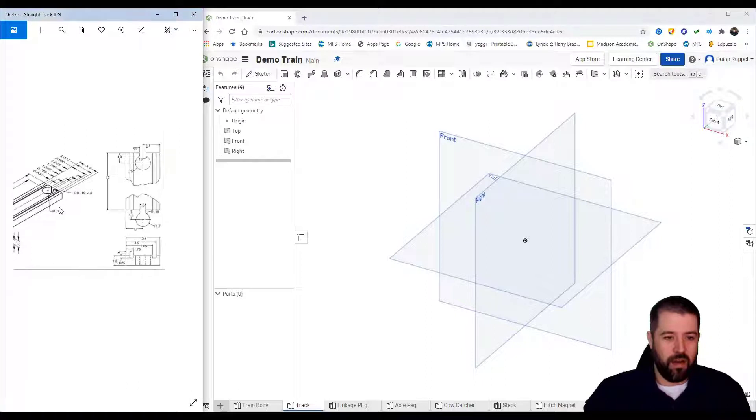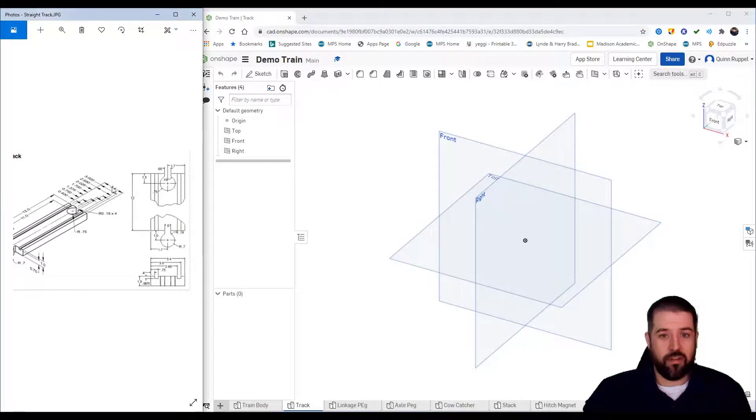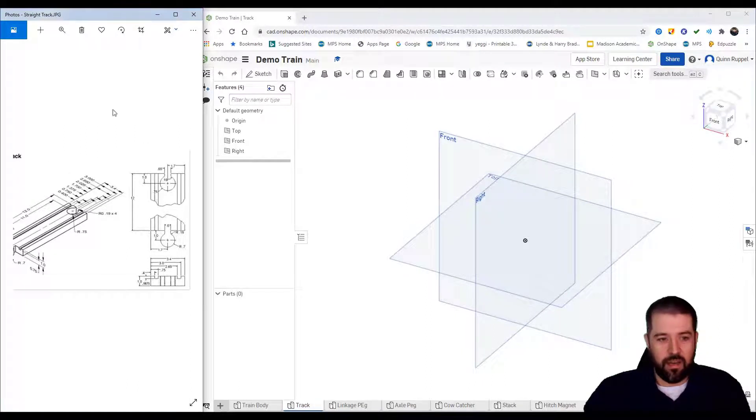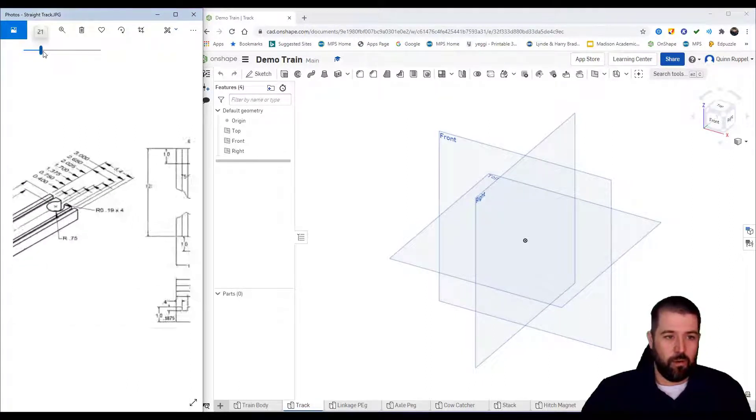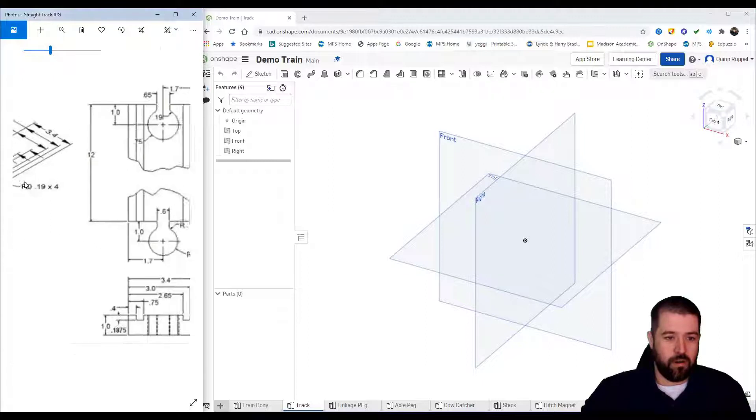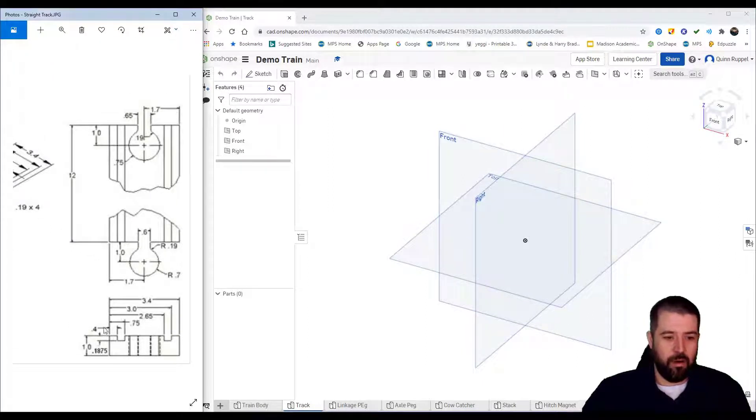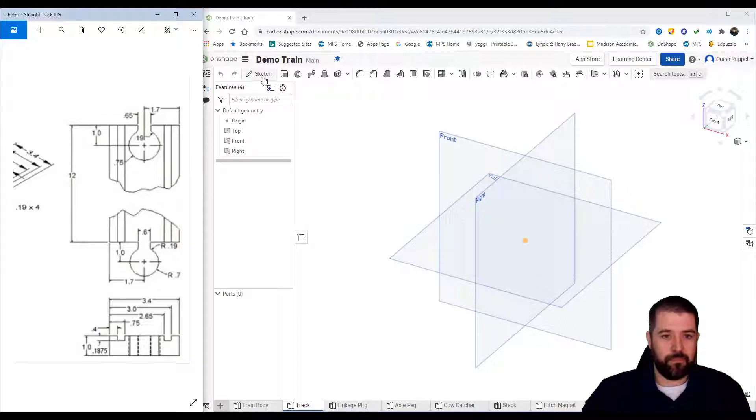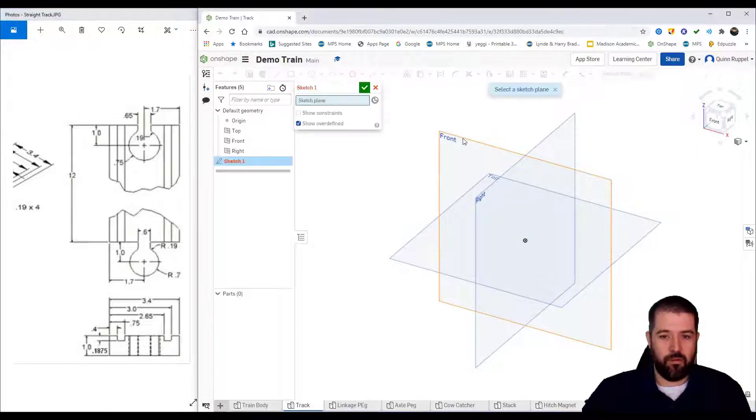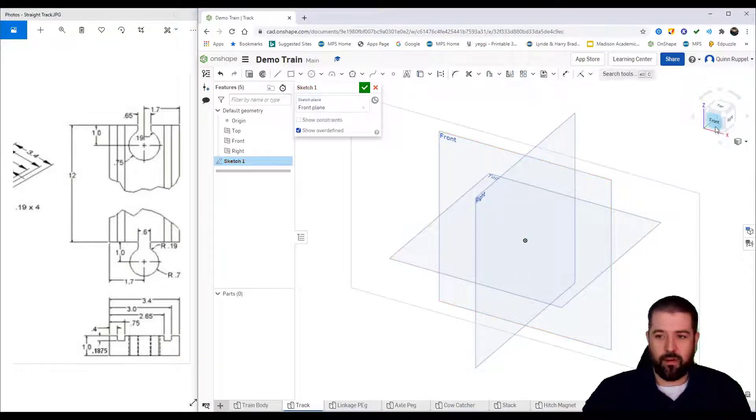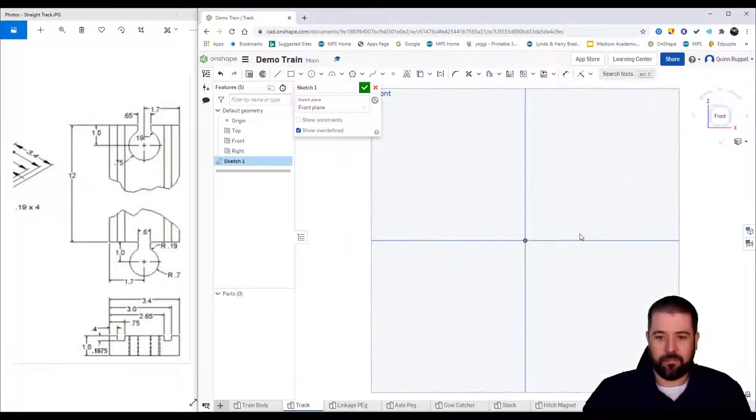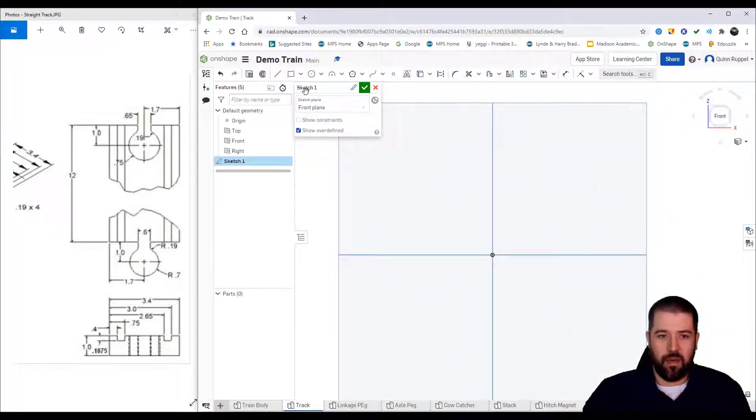Our primary start point is going to be this lower right corner right here. I'm going to recreate this shape. To do that, I'm going to do a new sketch on my front and create a rectangle.